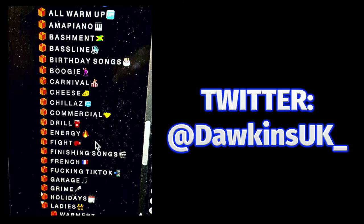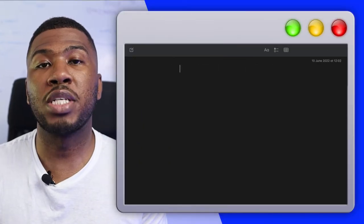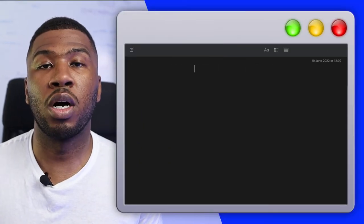In this video today I'm going to show you how to add emojis into your Serato DJ Pro crates just like this. So the first thing you need to do is open up the Notes app on your computer.